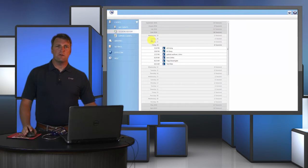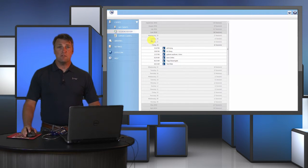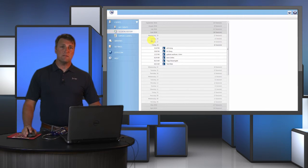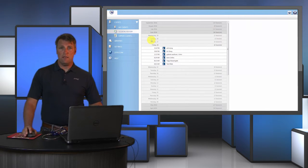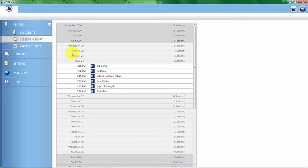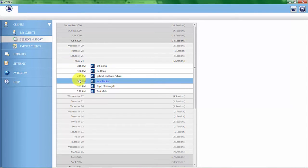The next option under Clients is Session History. Session History can be beneficial in that you can go in and see how many ZYTO scans you are running in a current day, week, or month. It also allows you to quickly find specific scans. So if you knew that a client came in on Friday the 24th, you could quickly access that client's data. You can also search specifically using a client's name.